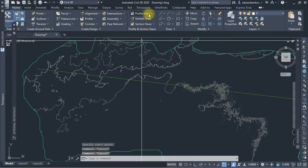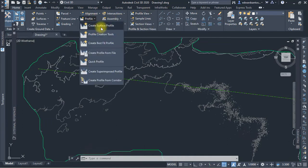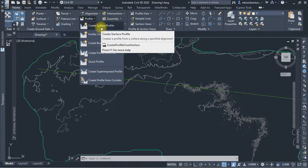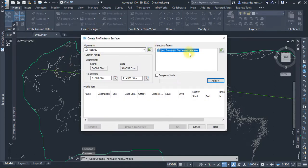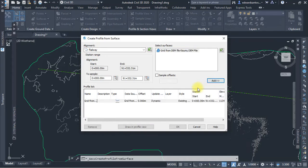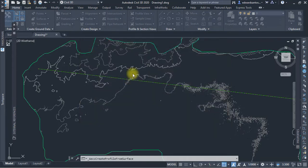Next, click Surface Profile. This is the railway alignment. Select it. You might want to add it — so let's just add it, then draw the profile. And this is where to do it.